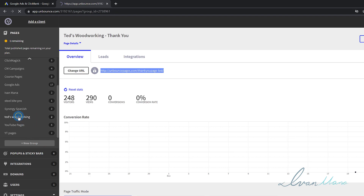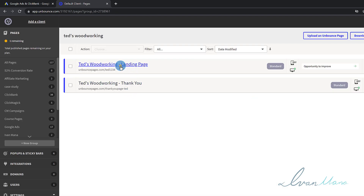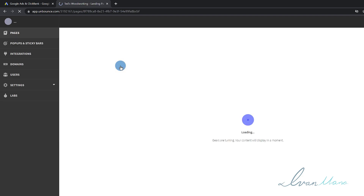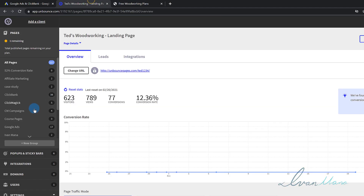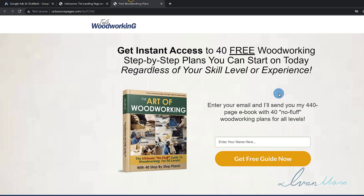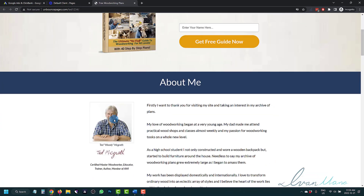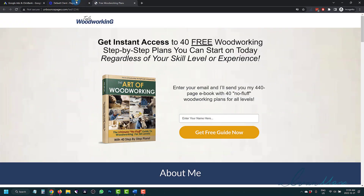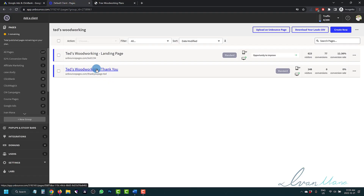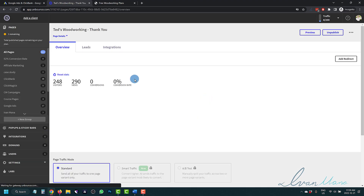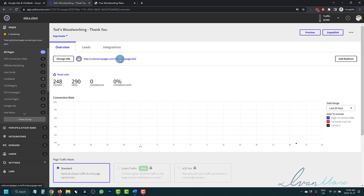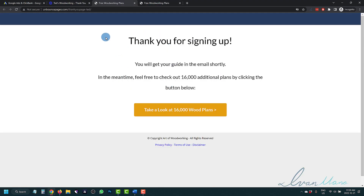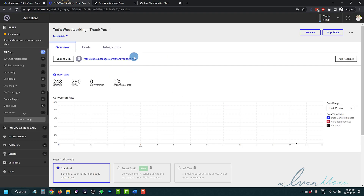Let me quickly show you what it looks like. So if we come back to the landing page — the landing page is going to look like this. People are going to land on this page, they're going to enter their email, and then they're going to land on the thank you page. And so we want to add a code to this page to track how many people sign up.